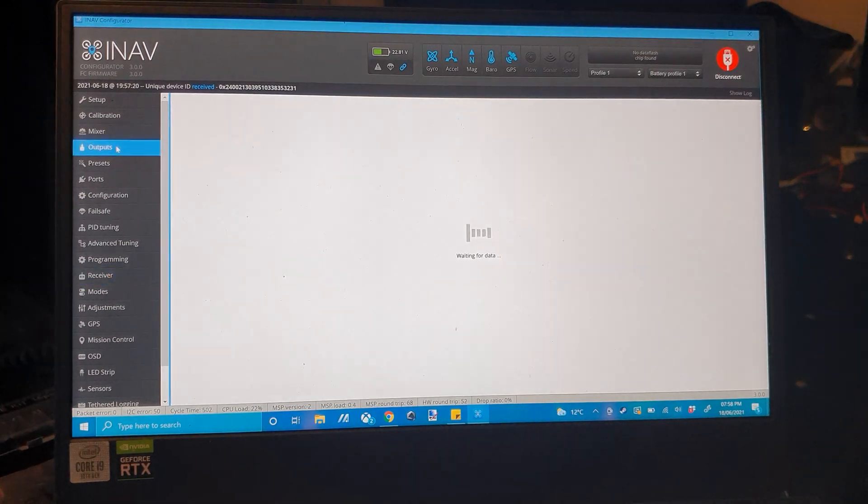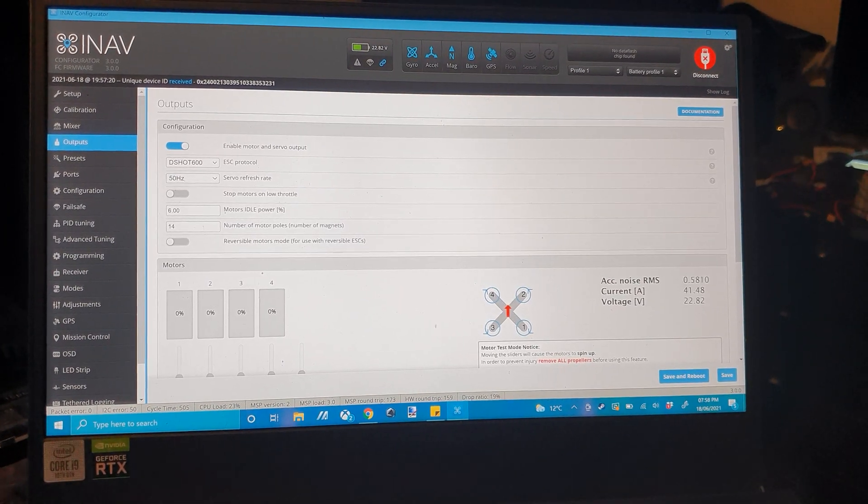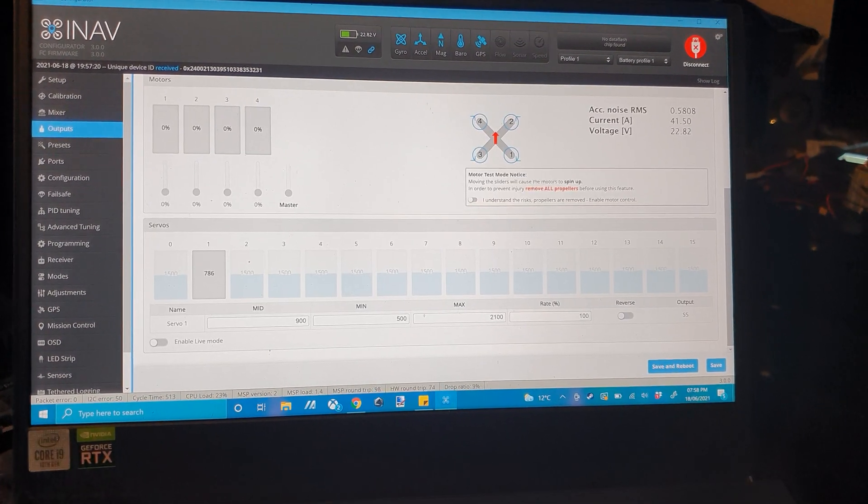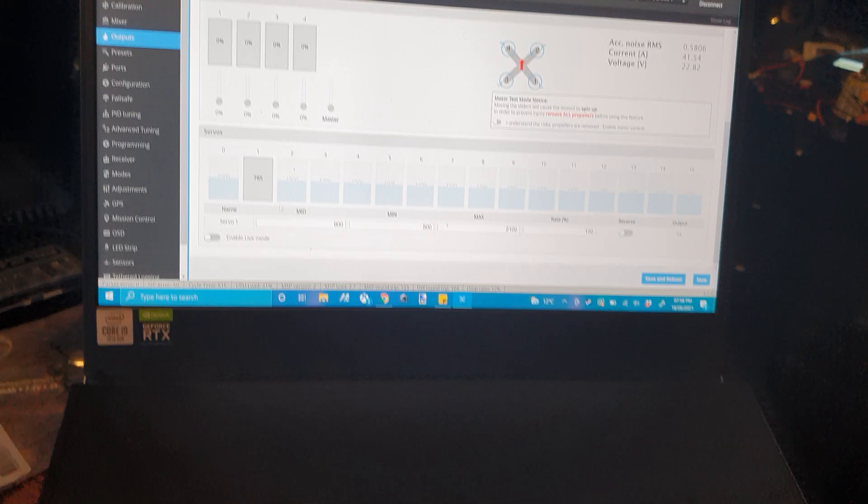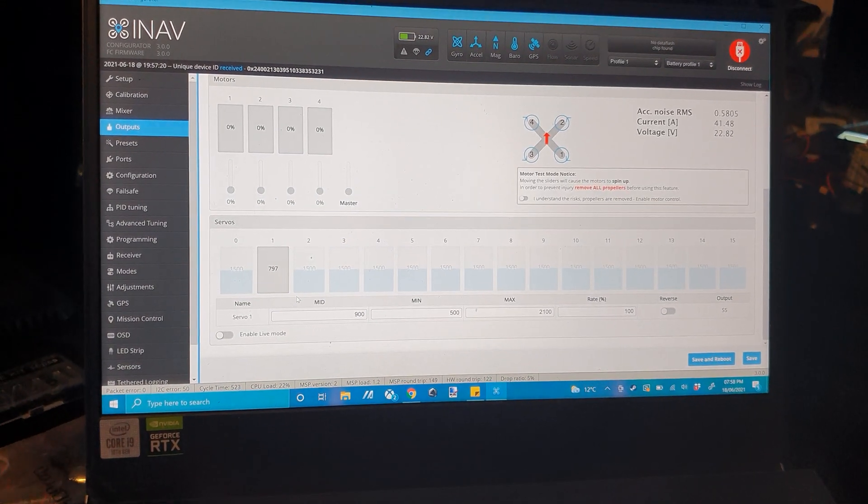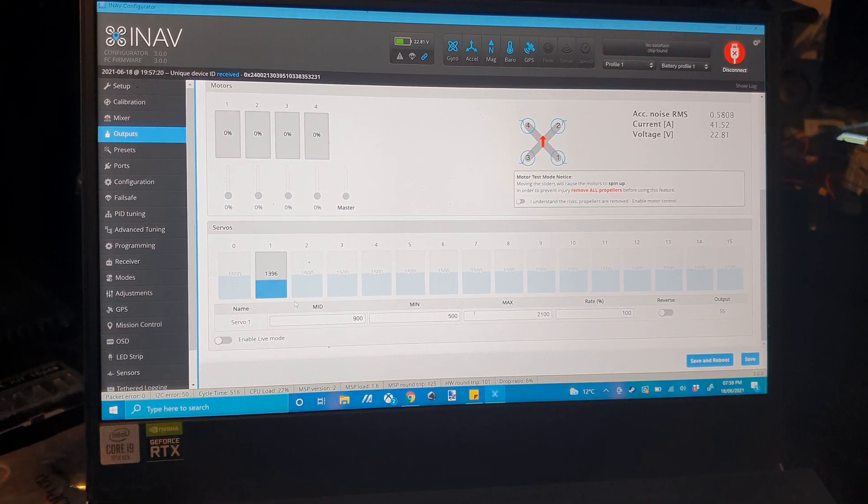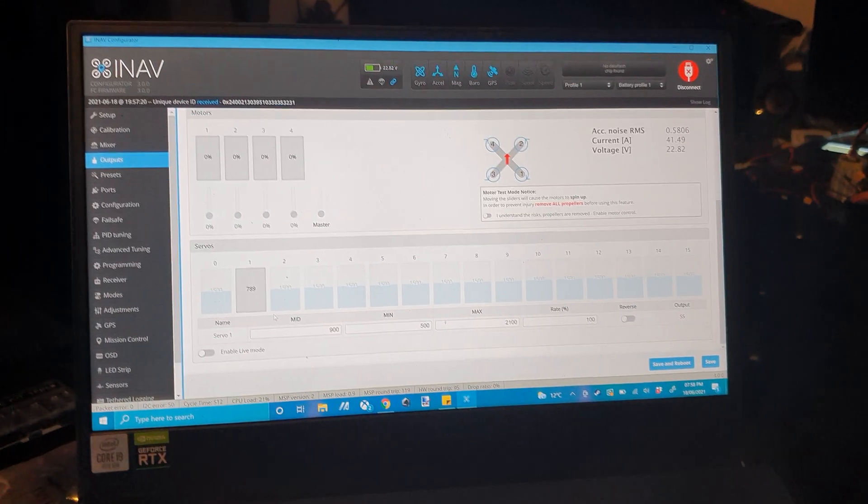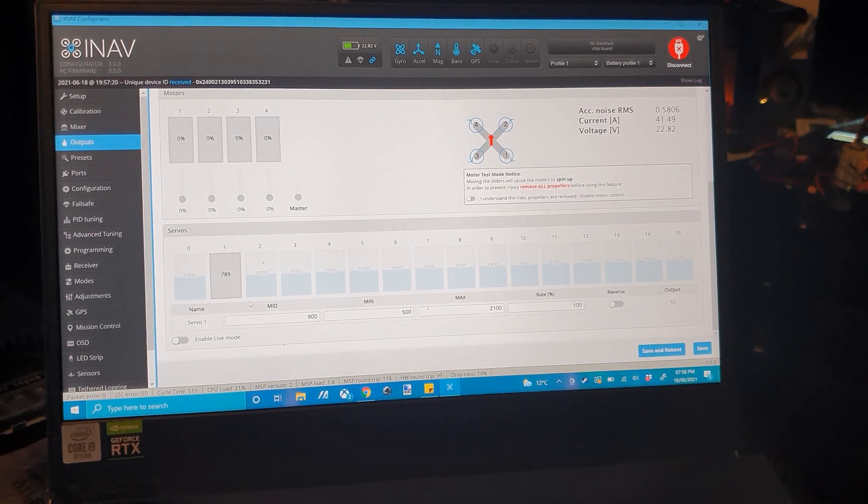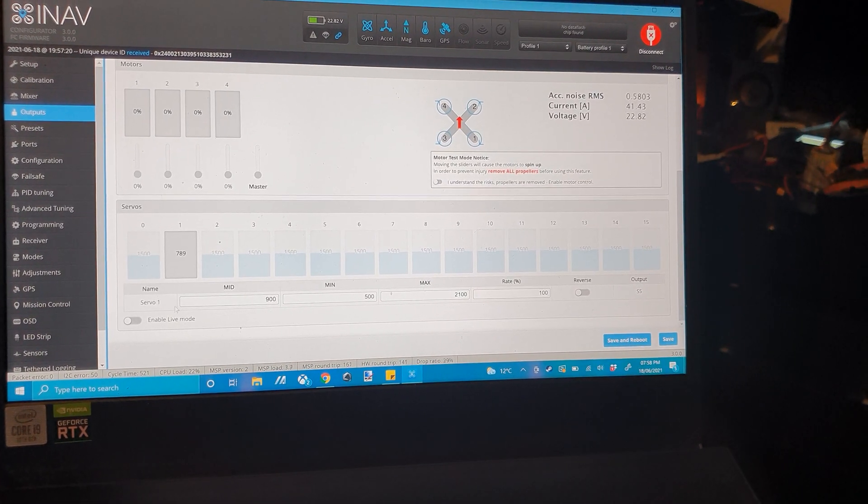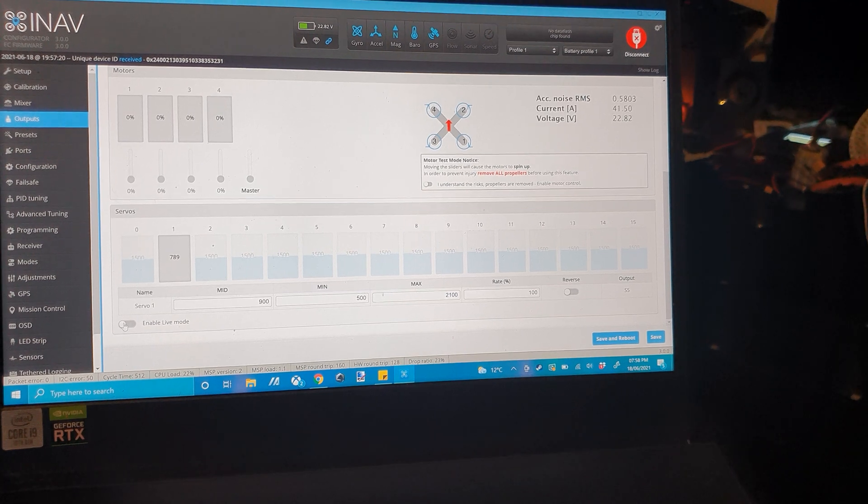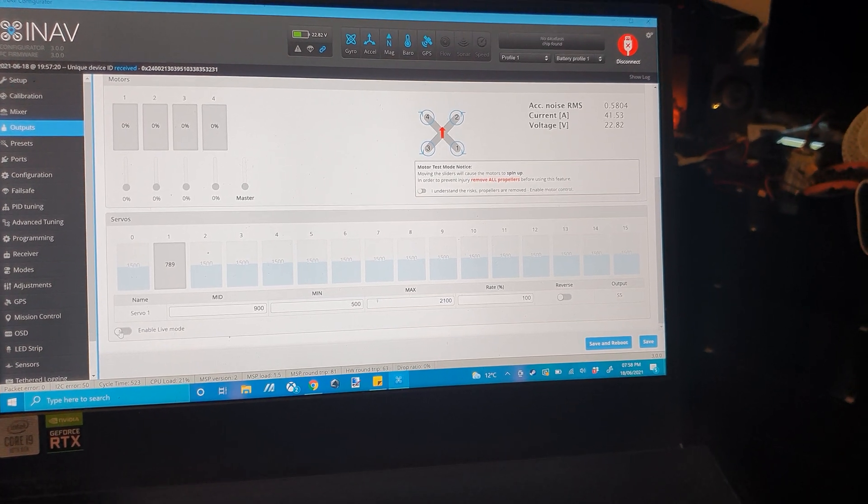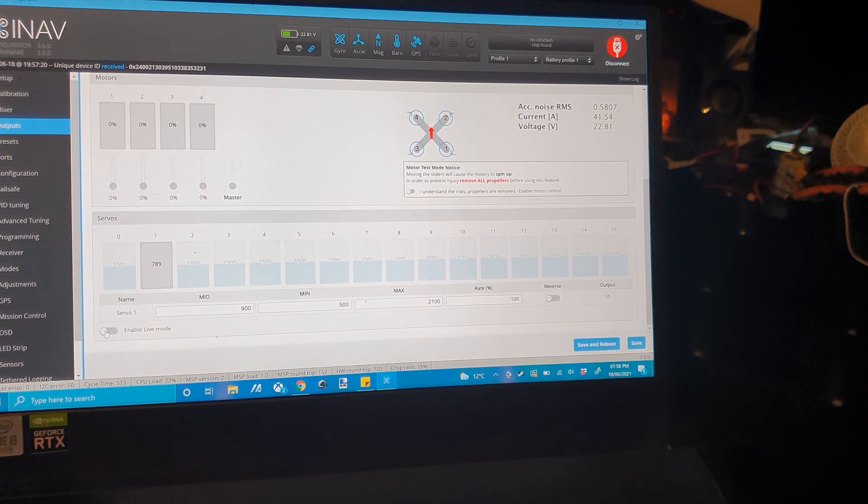Once rebooted, go on to your outputs. You'll notice that now there is a lit up servo one there that corresponds to the slider. When you move it up, the value goes up and it goes down. Now with this, you can then enable live mode, so you can change the settings and adjust it live, so you get your min and max set up how you want.